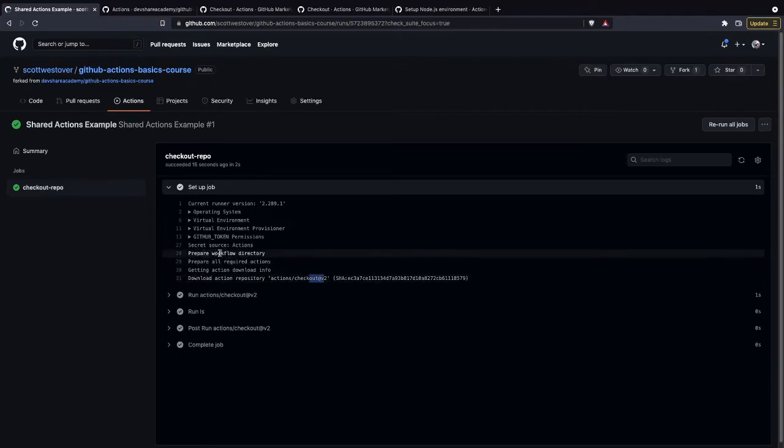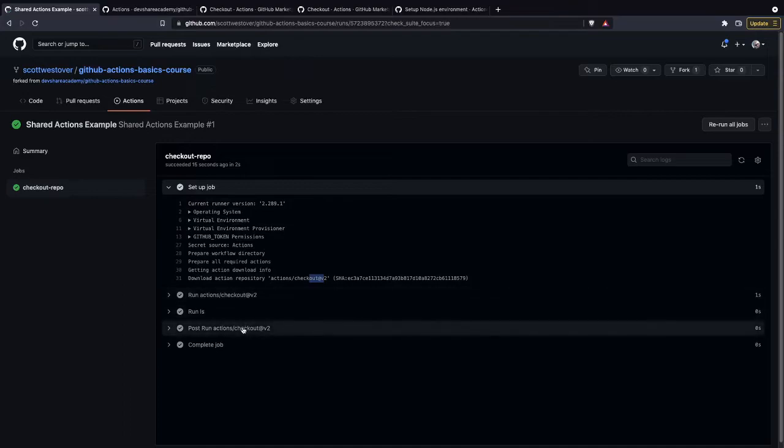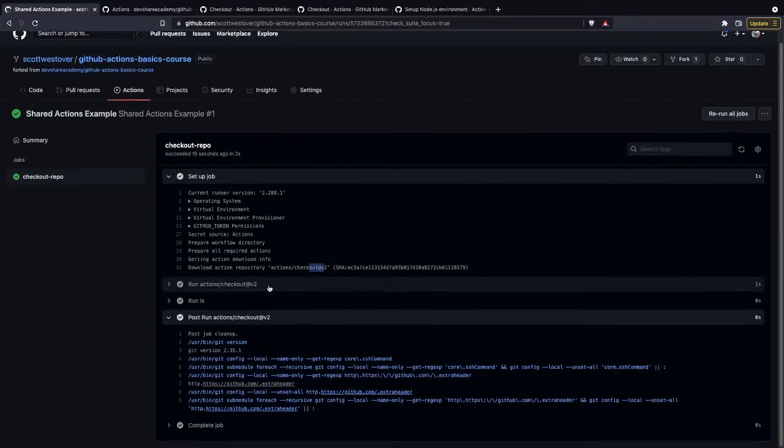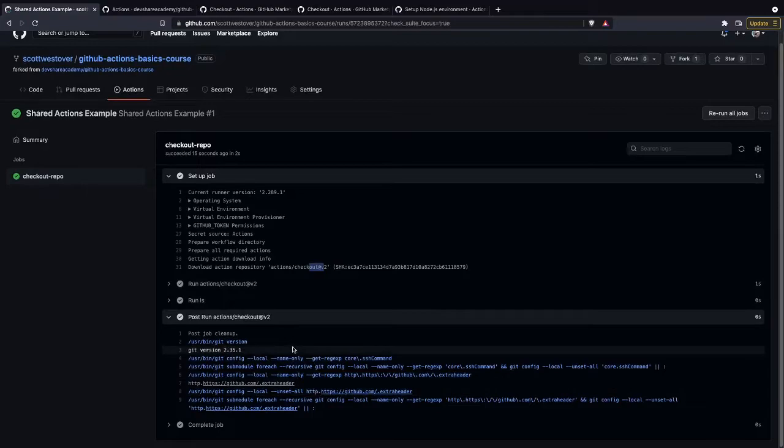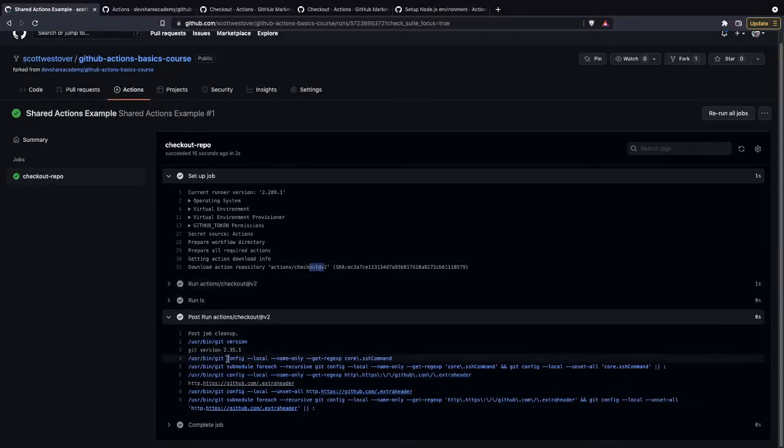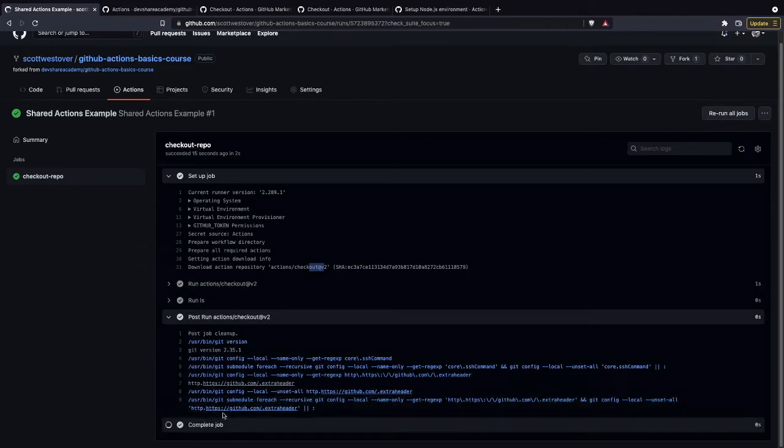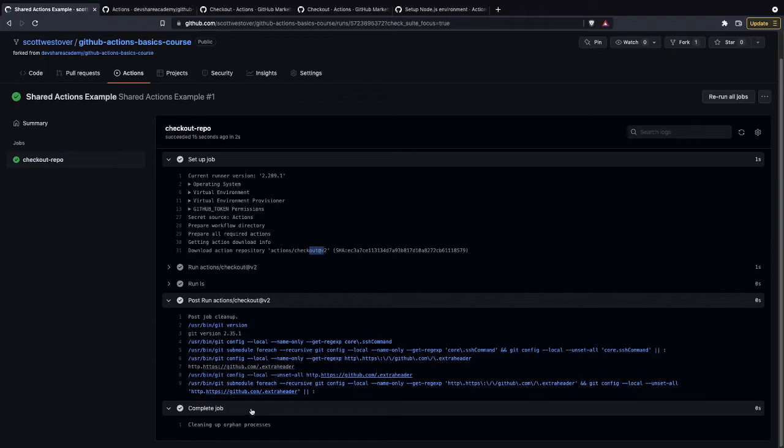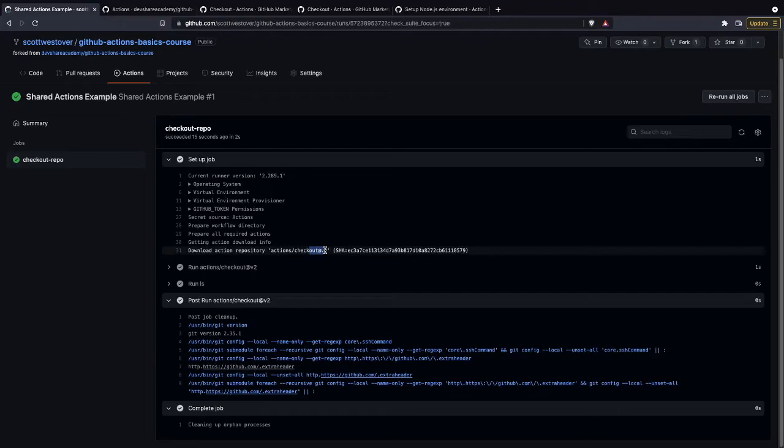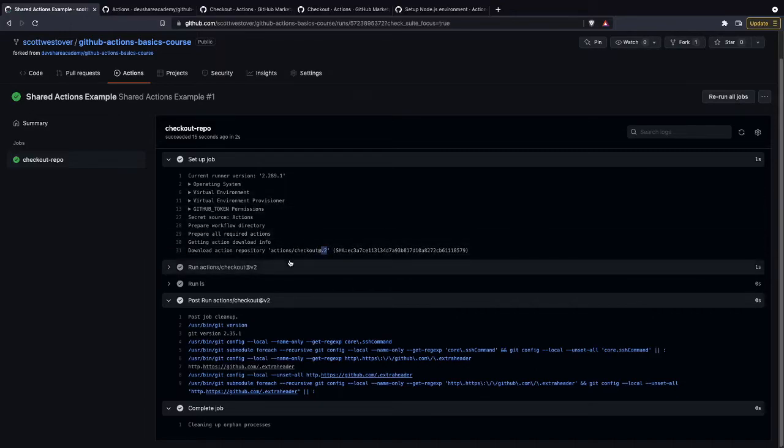So it does that as part of the setup job. And then if there's any cleanup steps defined inside that action, as you'll see here, we'll run those steps to do some additional cleanup before we complete our job and clean up our other processes. This is just important to note because if we reference an invalid third-party action, our workflow will fail, or if we reference a version that is no longer available, it'll also fail.